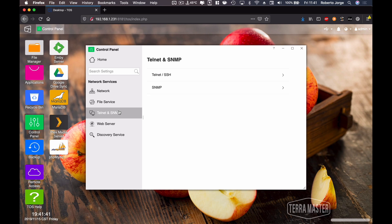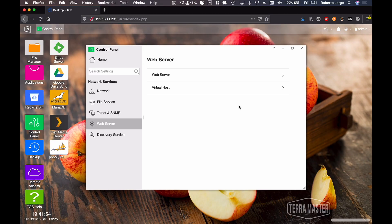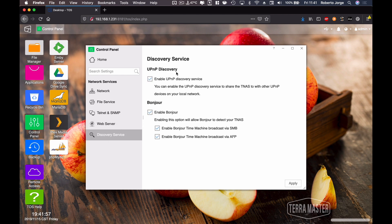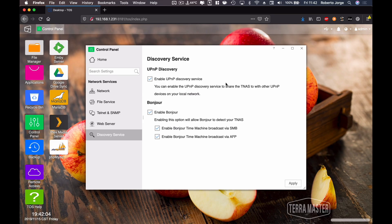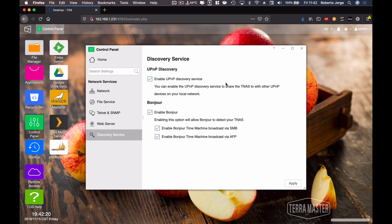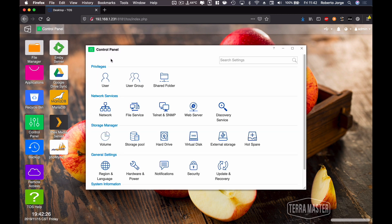Moving to SSH — I'm not going to cover this, but for those who know what it is, great; for those who don't, it's a way to communicate with the machine at a more advanced level. We can also enable web services. Then there is the Discovery Service with UPnP and Bonjour — honestly I don't use it anymore because there are better ways to transmit multimedia to other devices: Plex server, Emby server, Kodi servers. At this point in 2019, almost 2020, I don't see the need to use UPnP anymore, but it's still here if anyone wants to use it.